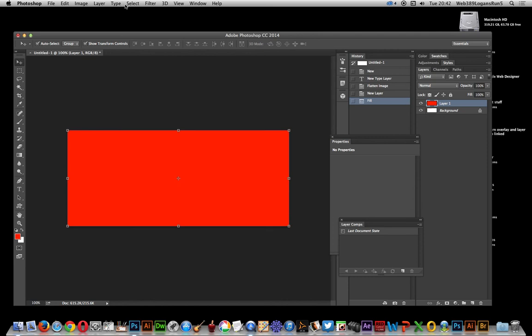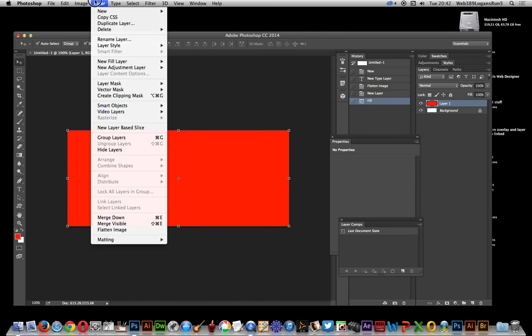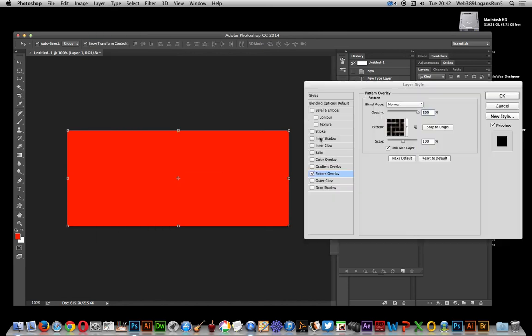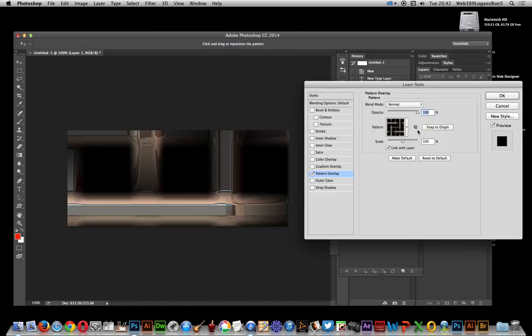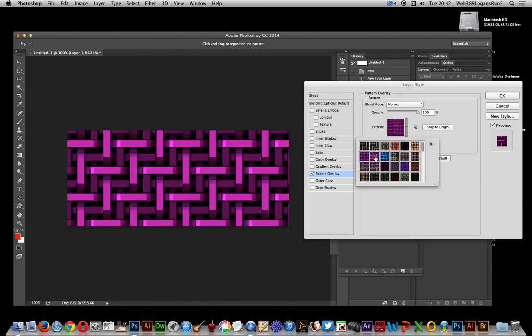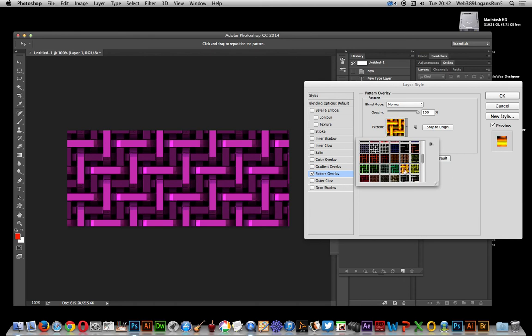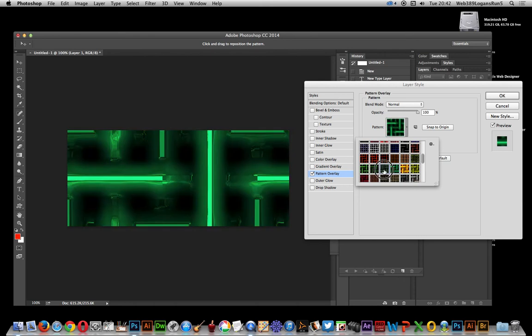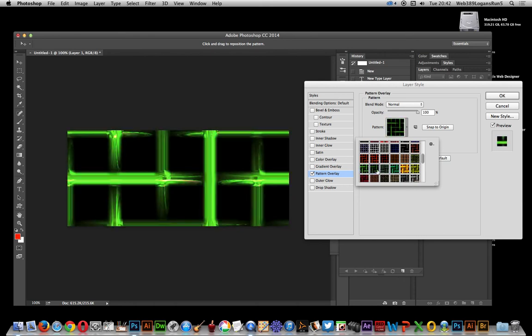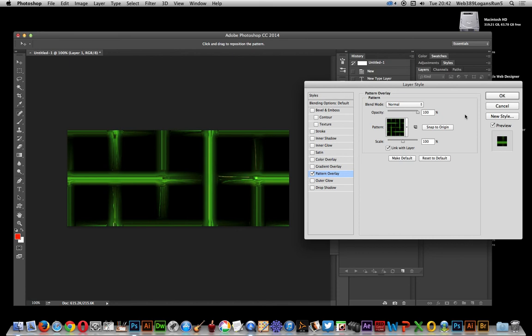Now what I want to do is go to layer, layer style. I want to add a pattern. Patterns I'm going to add are from graphic extras, but of course you could use any other patterns that are stored in here. You can find lots of different patterns on the web, so just go through all those, click OK.